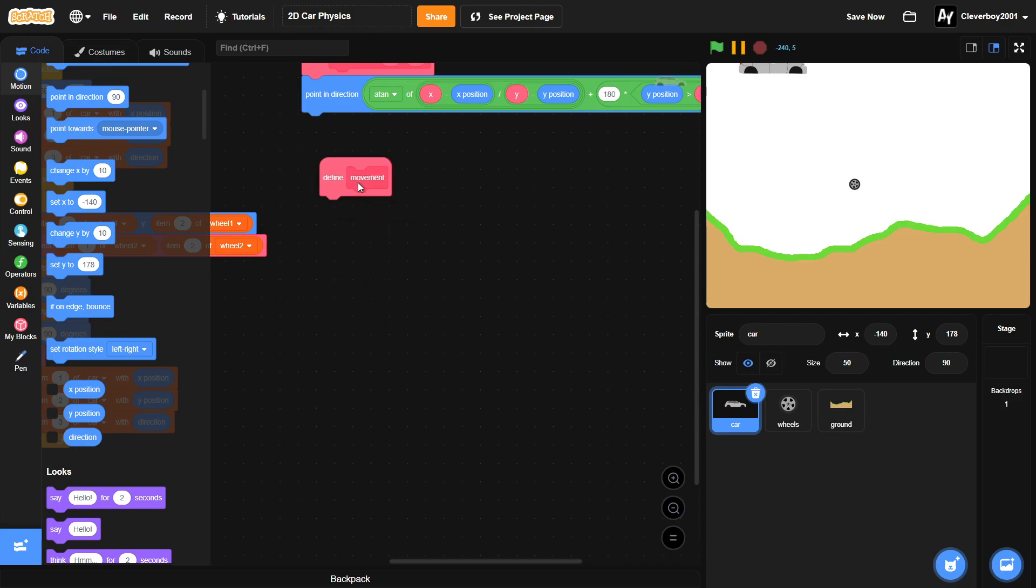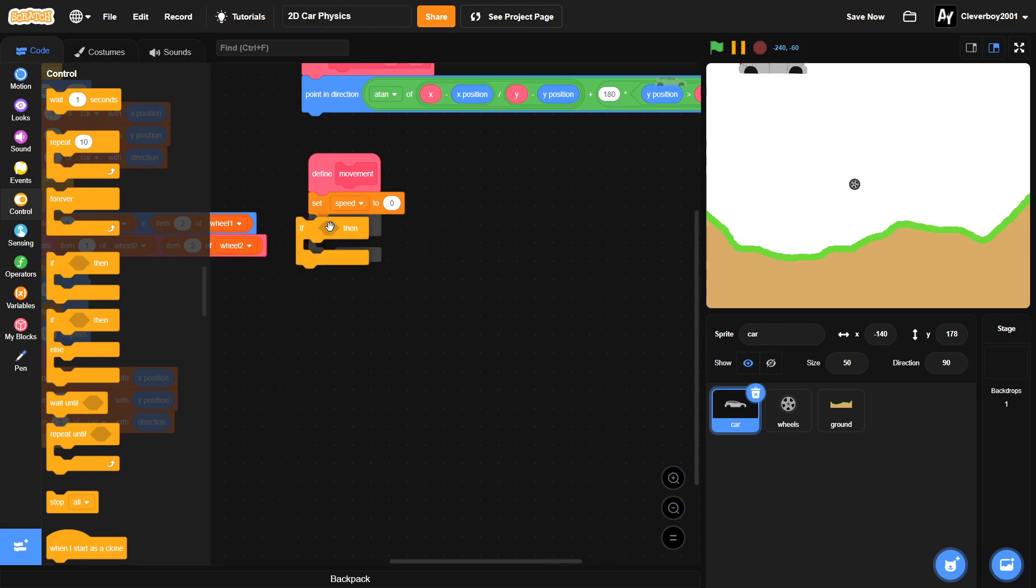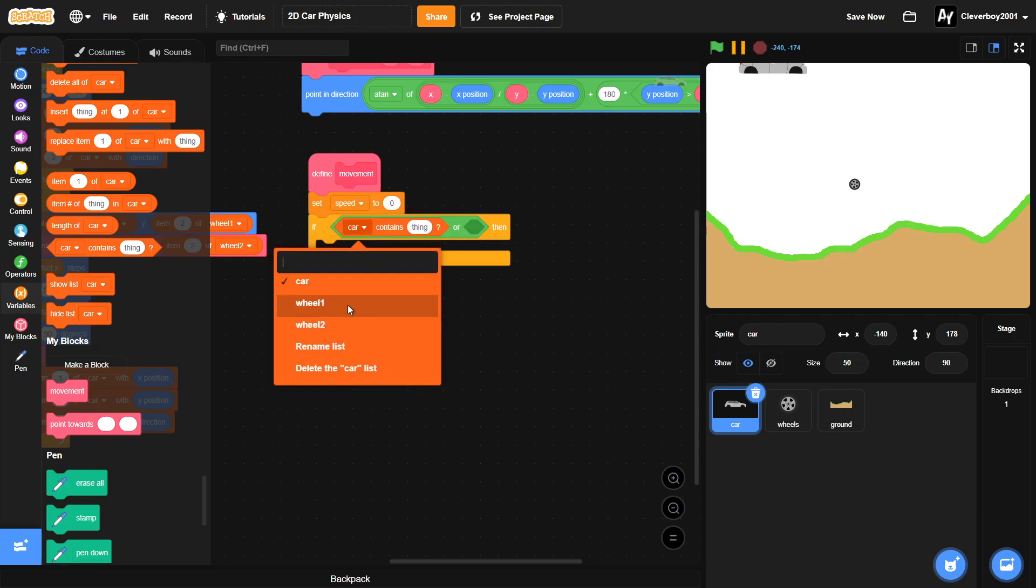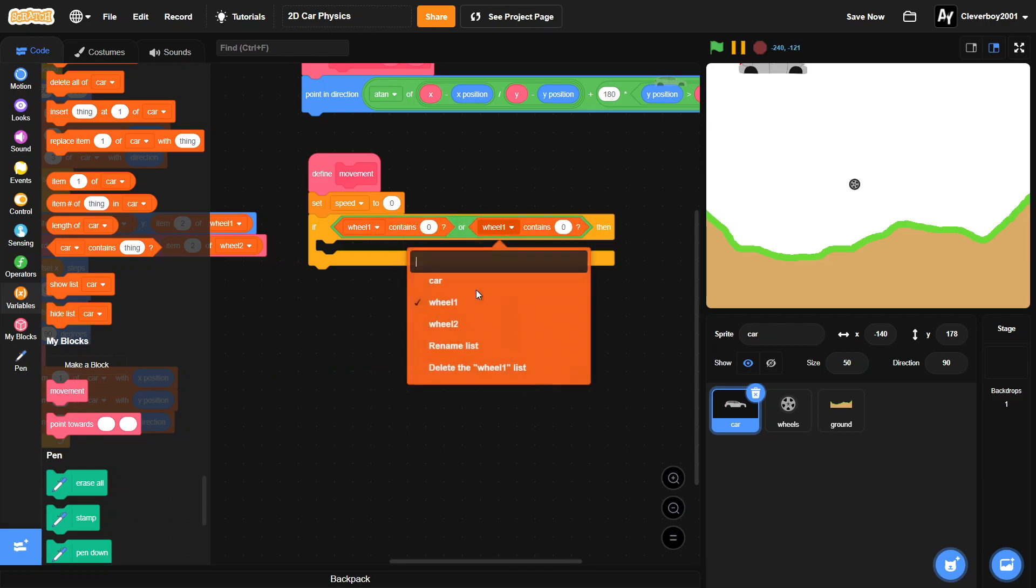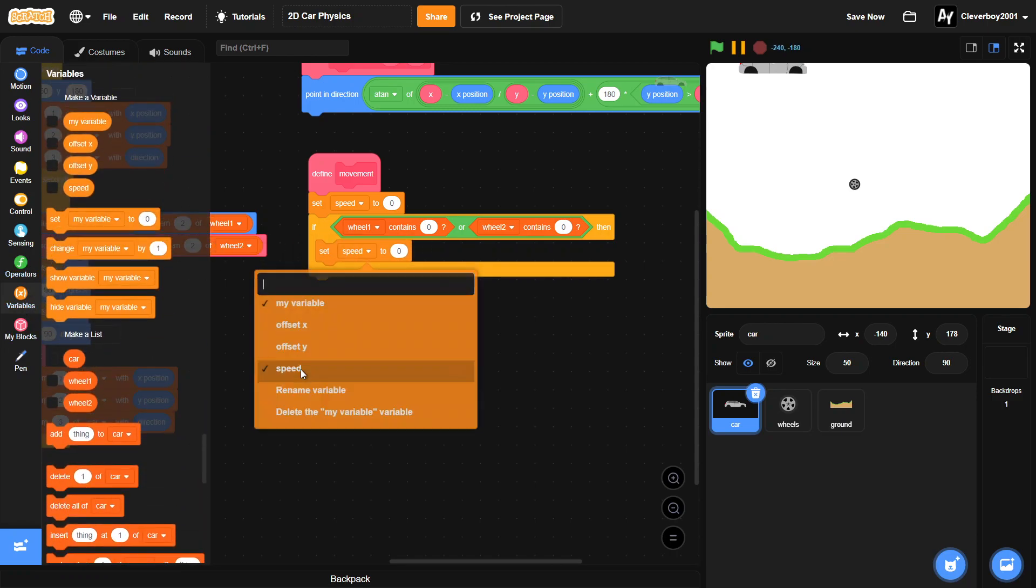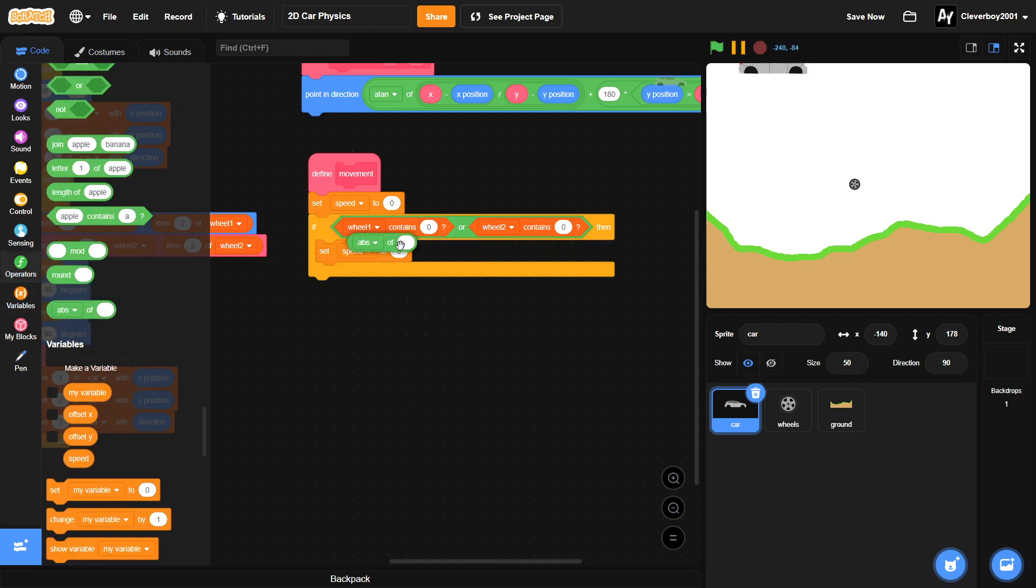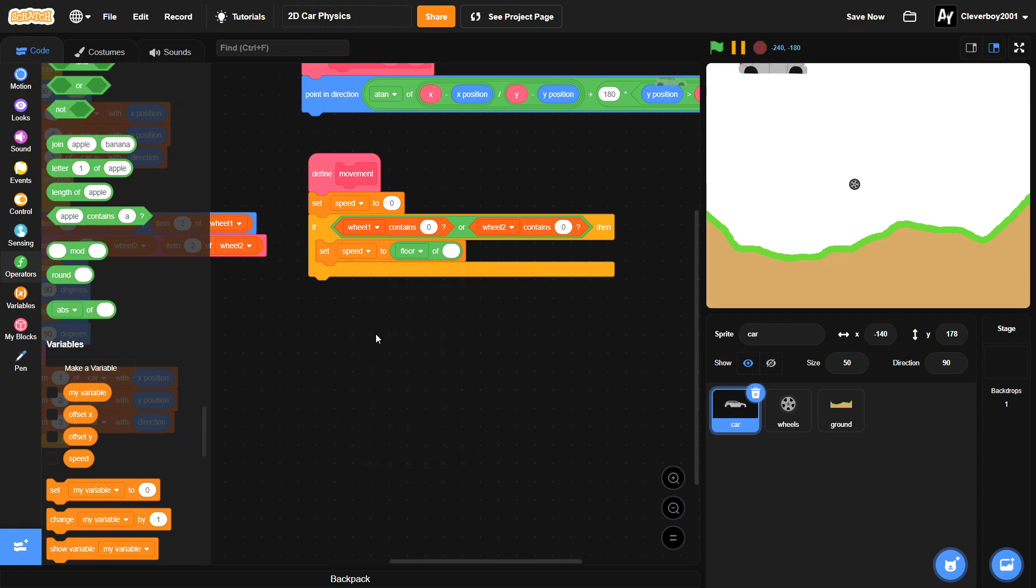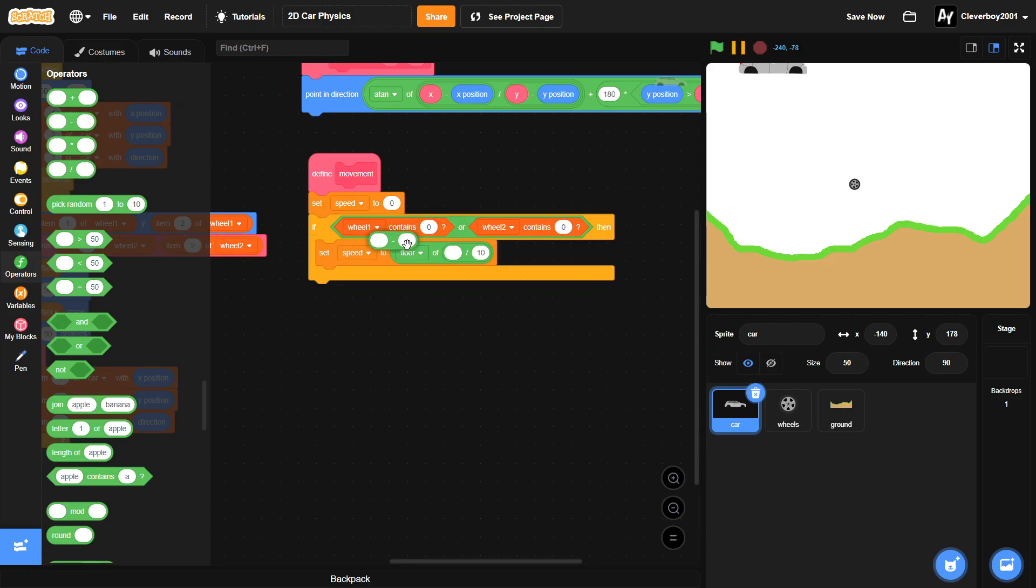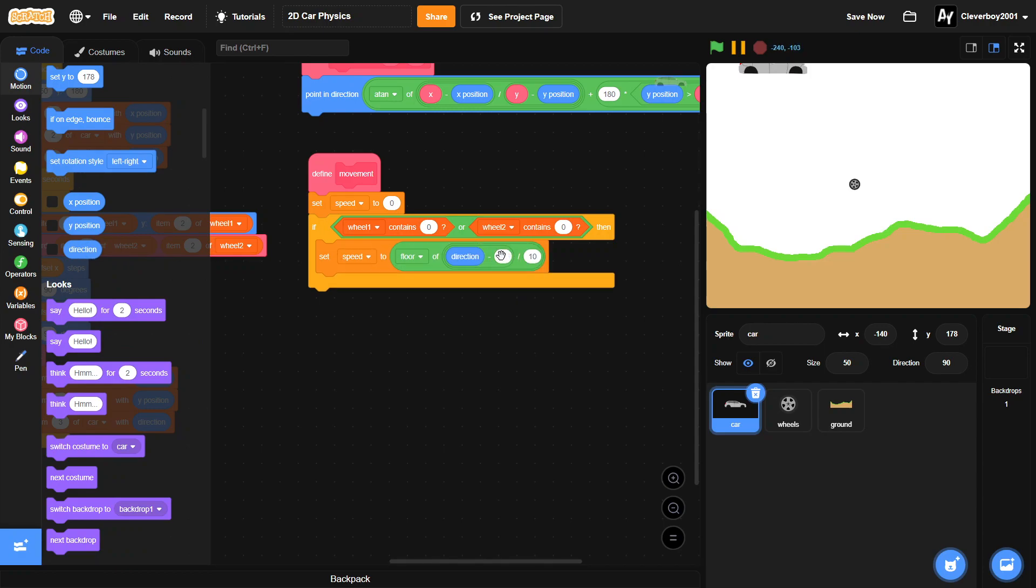Now we'll move to the movement script. We'll set the speed to zero. Put in an if - wheel one contains zero or wheel two contains zero - we will set our speed to floor of direction minus 90 divided by 10, just like this.